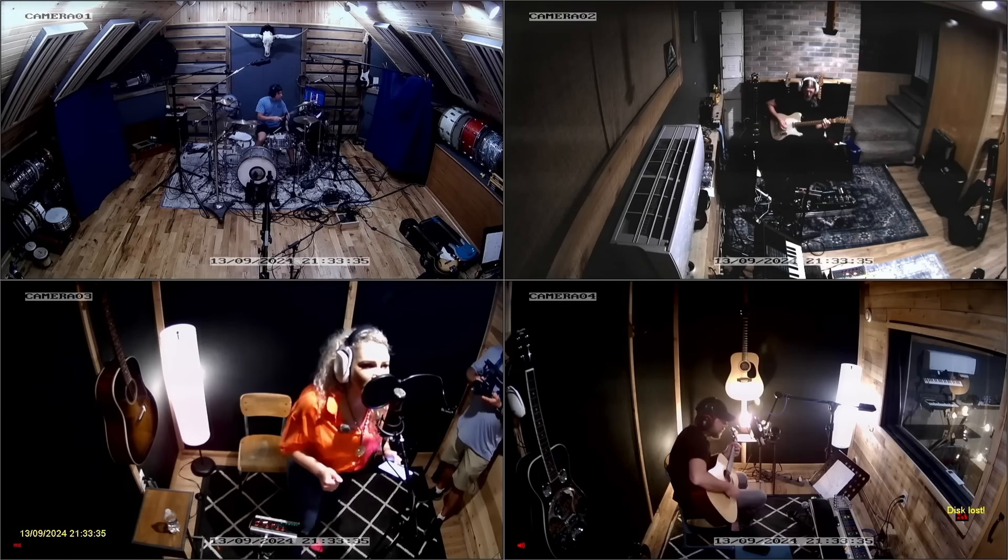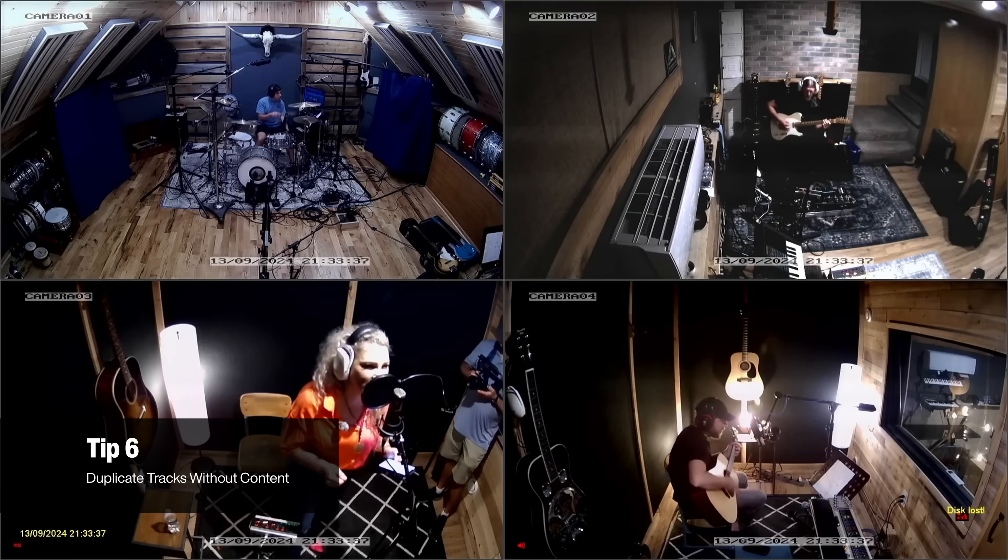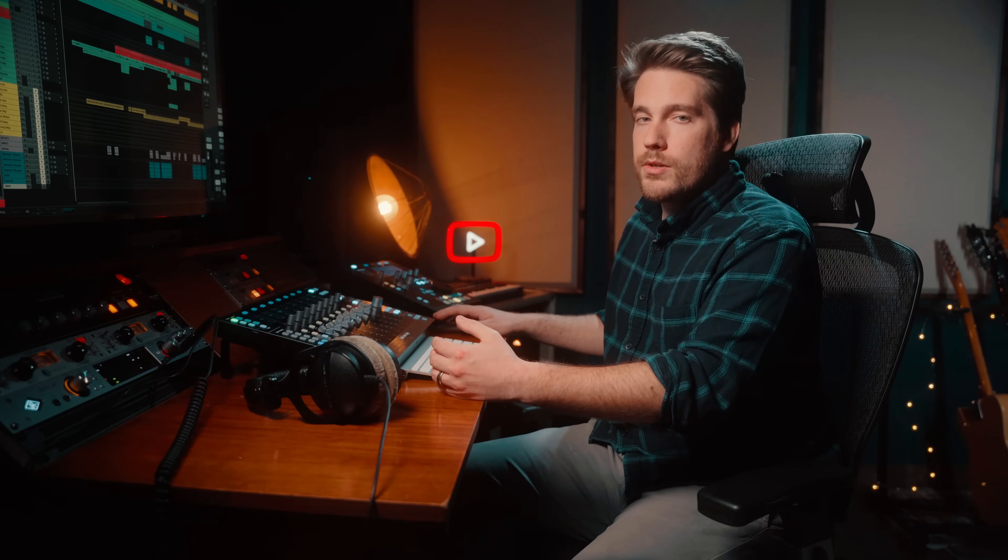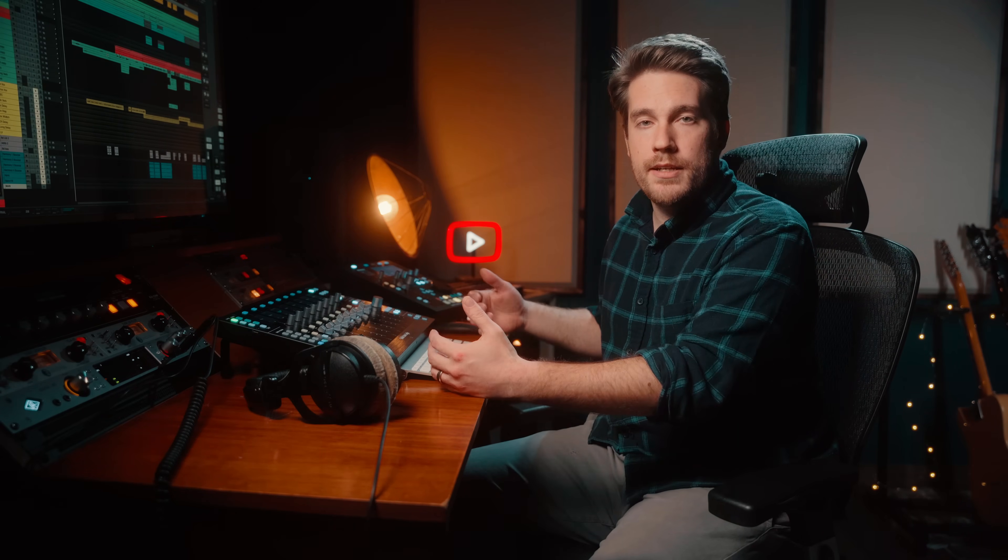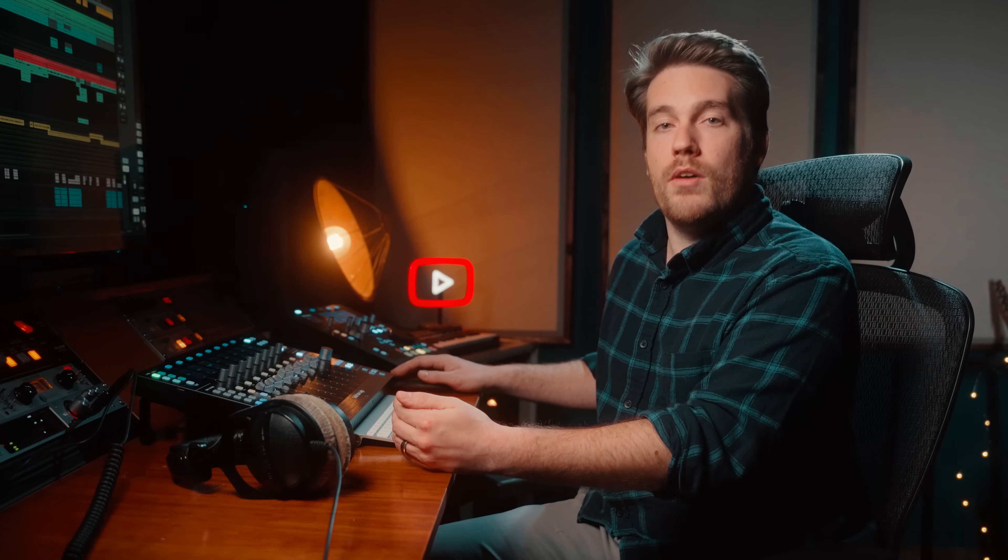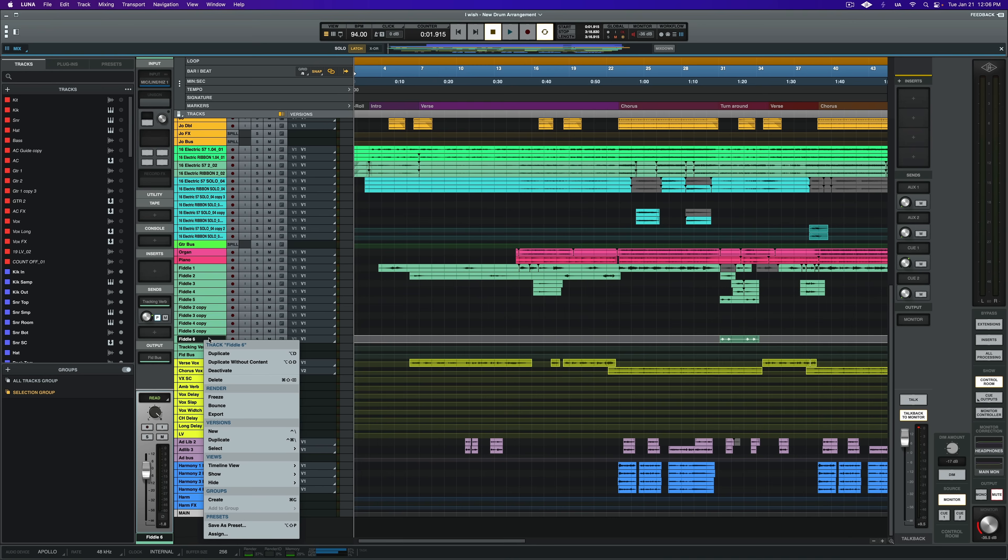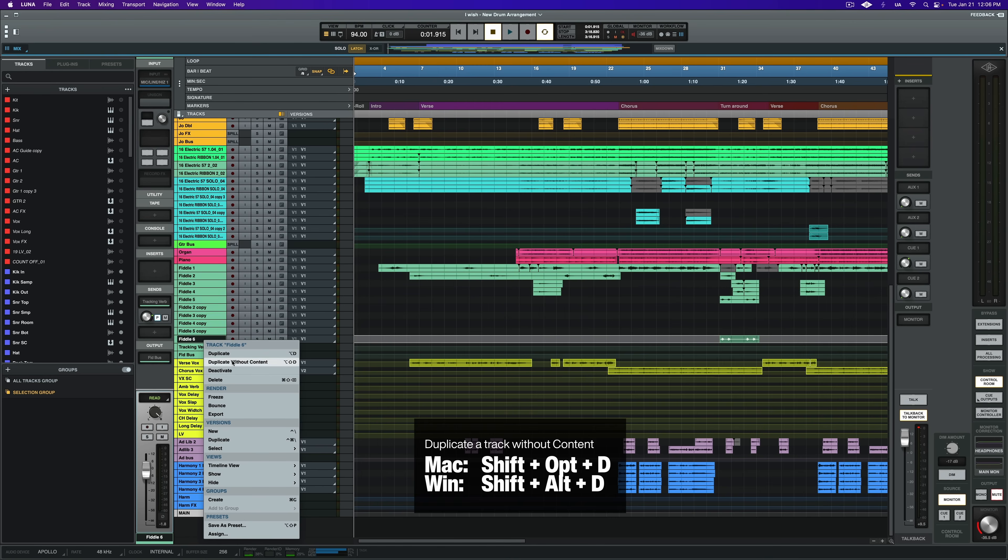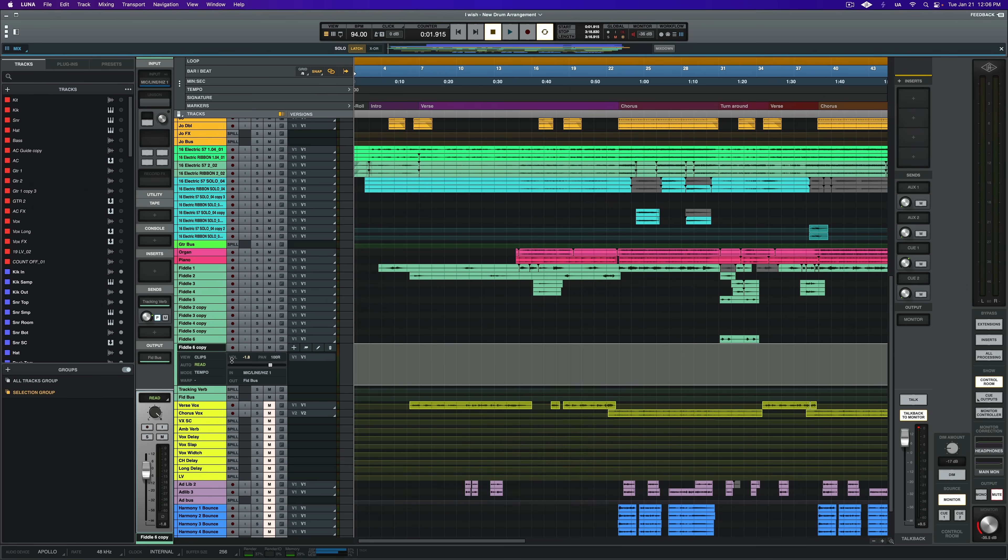This next tip is more of a recording workflow tip than a plugin workflow related tip, but still it's a great tip. So say you have an awesome electric guitar tone and you want to double it. And rather than creating a new track and loading plugins, creating the chain all over again, what you're looking to do is a process called duplicate without content. It's easy to do. All you have to do is right-click on the track header and choose duplicate without content or use the shortcut shift option D.